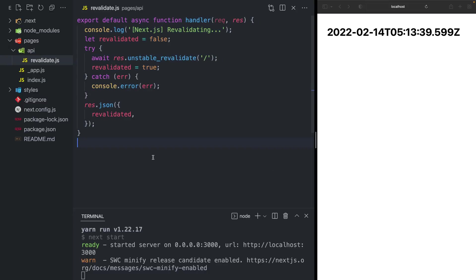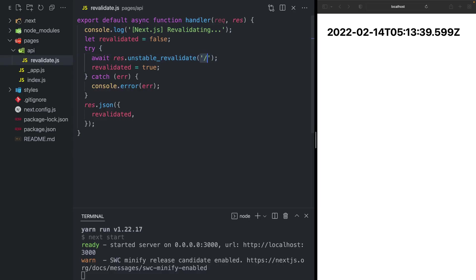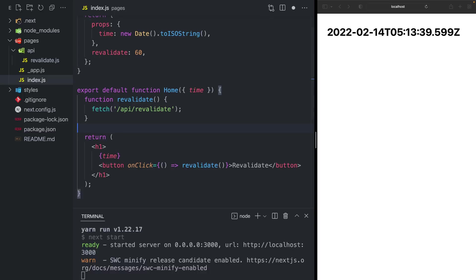Inside of this function, I've added a console log so that we can see when it runs. And I'm using this new unstable revalidate function, followed by the path that I want to regenerate, in this case the index route. So let's go back to our main file.